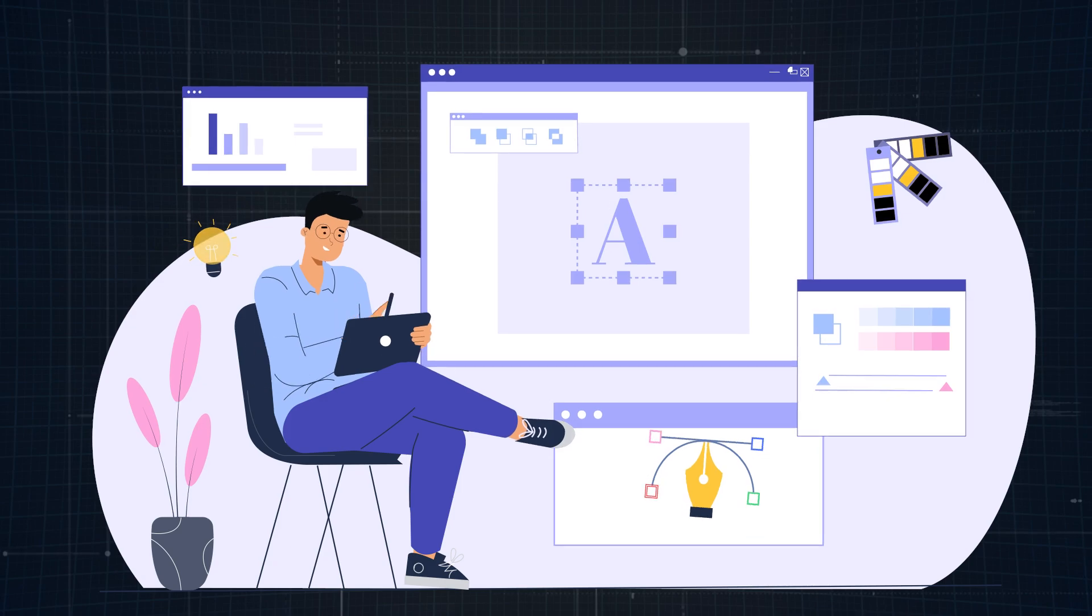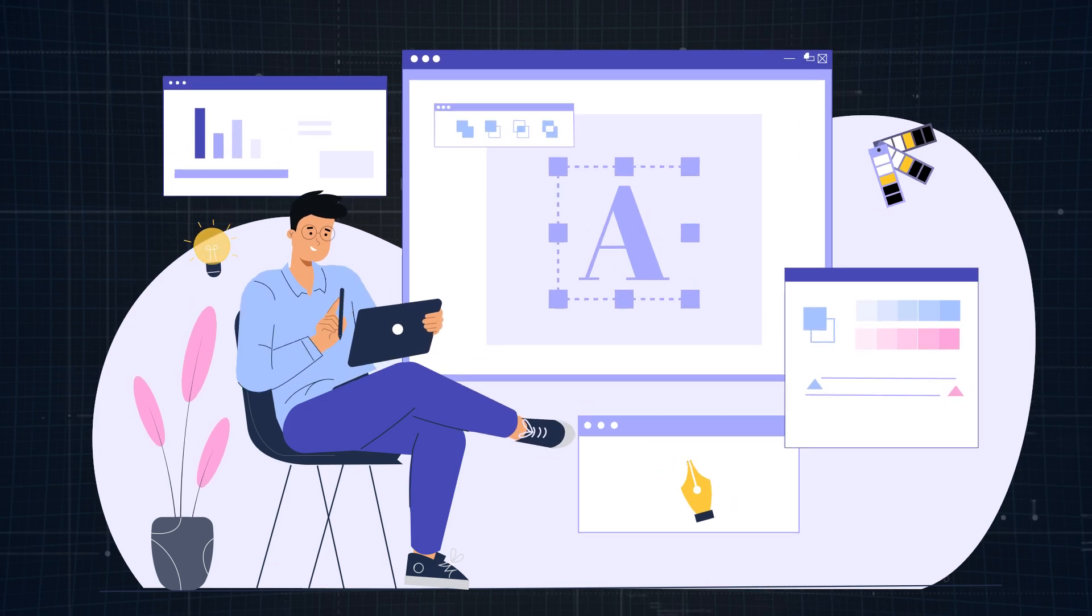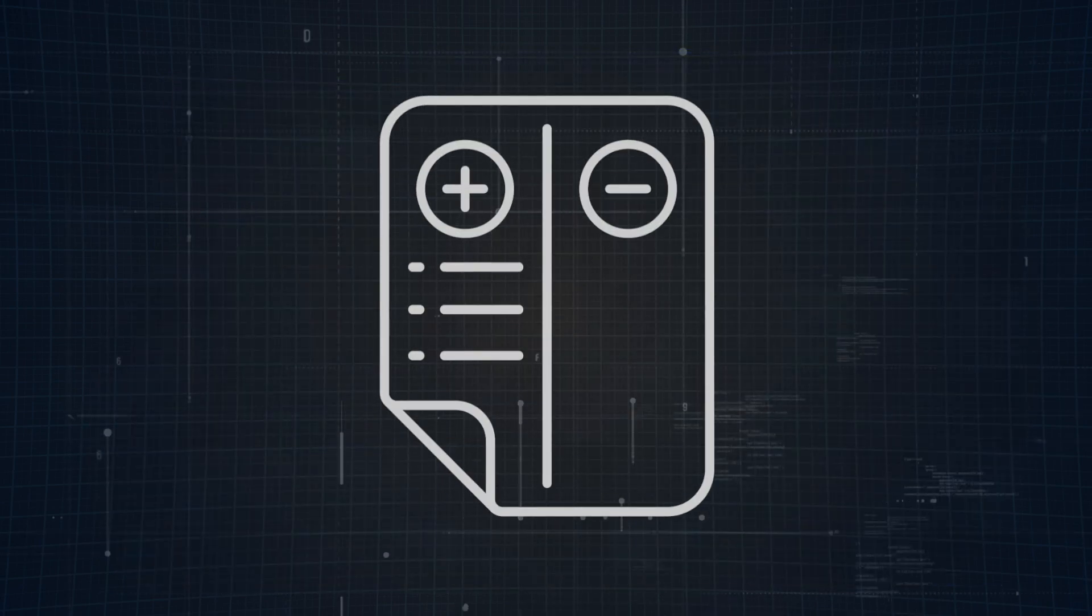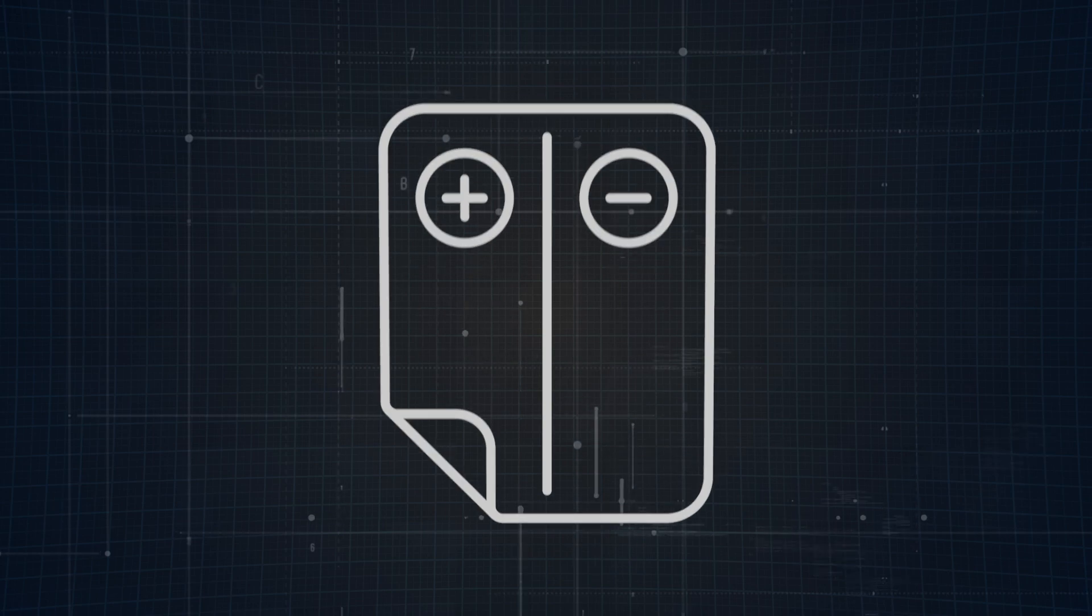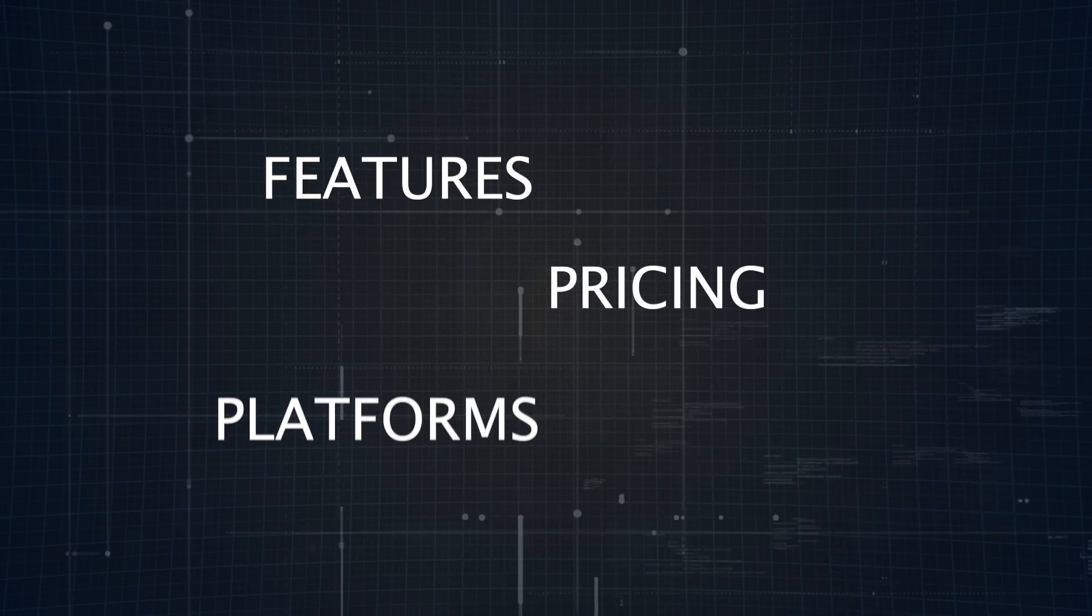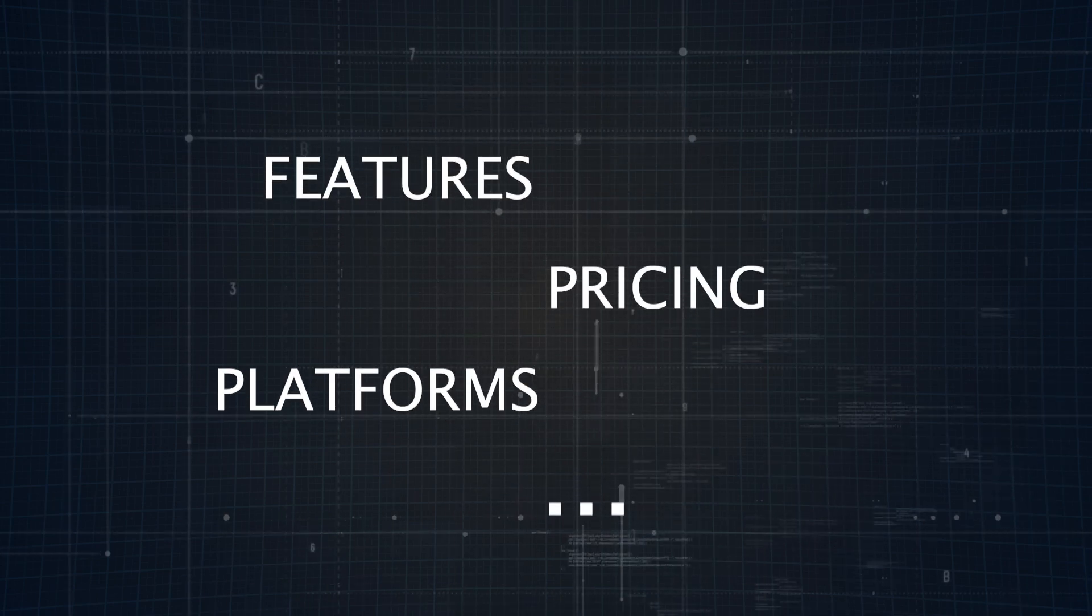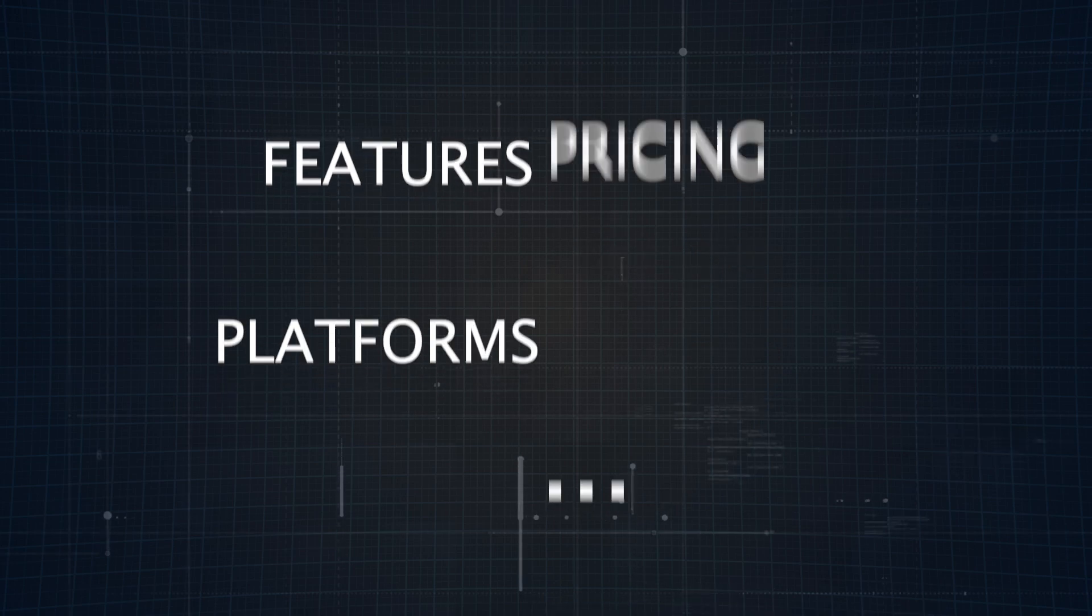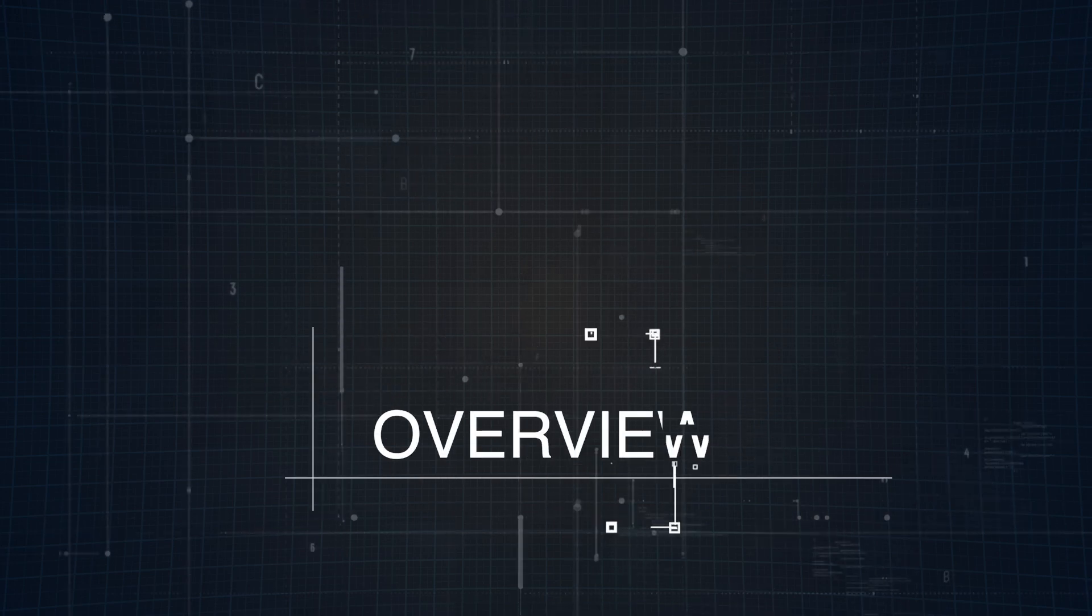And if you're a one-person design and development team, is either really necessary? In this video, we'll break down the pros and cons of both tools, looking at their features, pricing, platforms, and more. So by the end, you'll know which tool suits your workflow best, whether you're a beginner or a design pro.